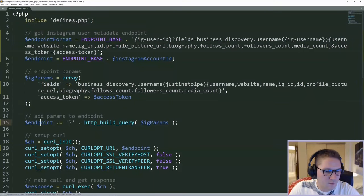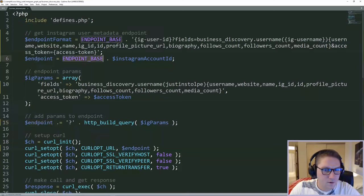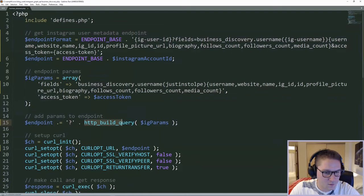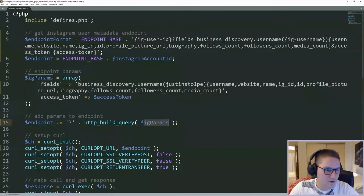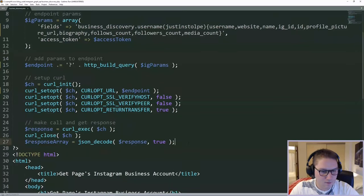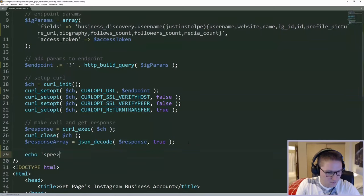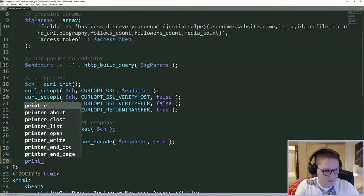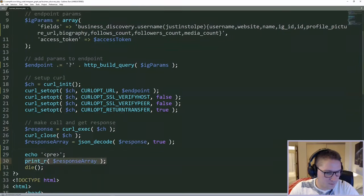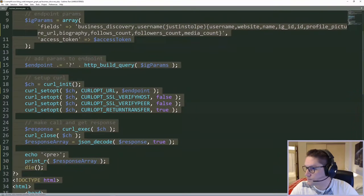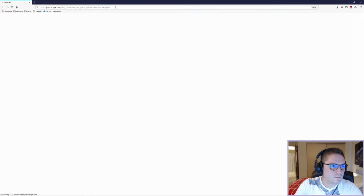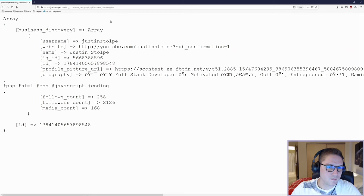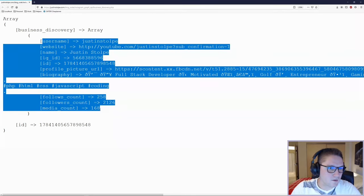And now it will get all these fields for my username. We can leave the access token here as is. And again, this is coming from our defines file. Then our endpoint gets built. We got our endpoint base Instagram account ID right up until here, question mark, and HTTP build query on our Instagram params array. Then we do the curl call. We get a response back. And I'm going to echo that response out here to make sure we got the endpoint right. So I'm just going to print out our response array that we got back from Instagram. And then do a die right there. So save that, and then we're going to hit the businessdiscovery.php page. And it looks like we did everything correct because we got back a correct response.